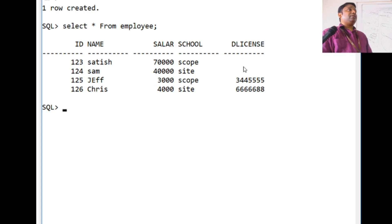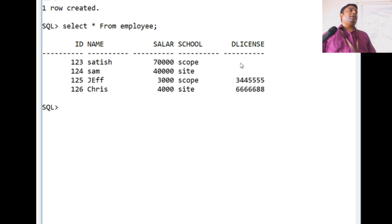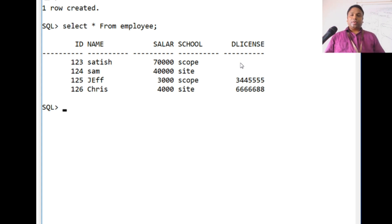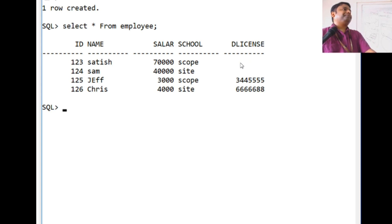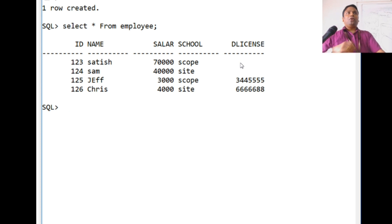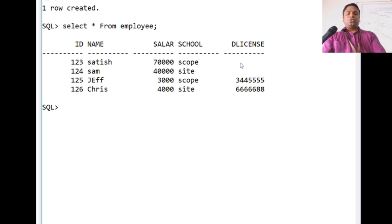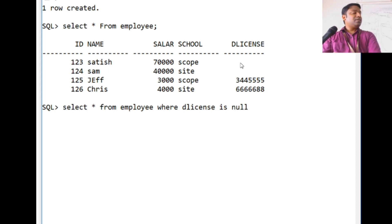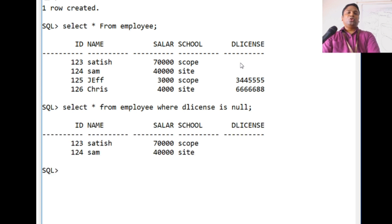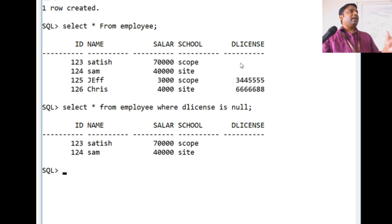When we select from the employee table, we can see some employees without a driving license. These employees have null values in their d_license column because null means a missing value for an attribute. To view all employees without a driving license ID, we use the IS NULL operator: SELECT * FROM employee WHERE d_license IS NULL. This fetches all records which have null values in the driving license column.